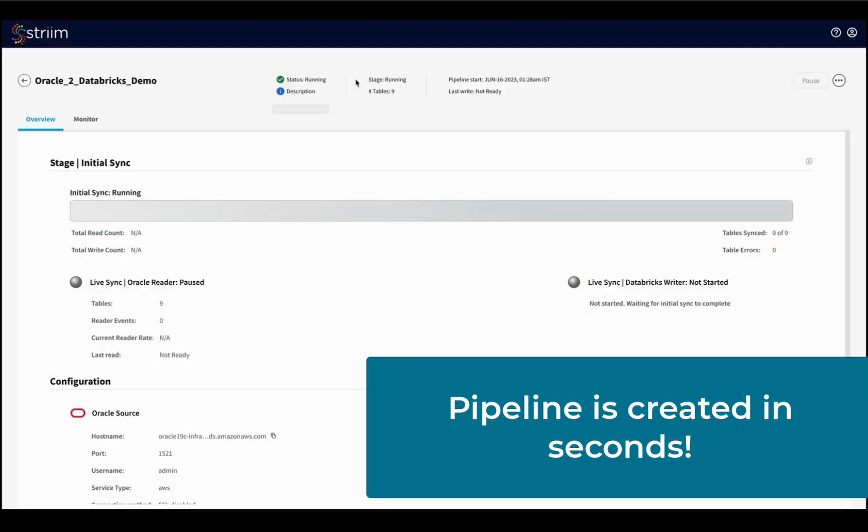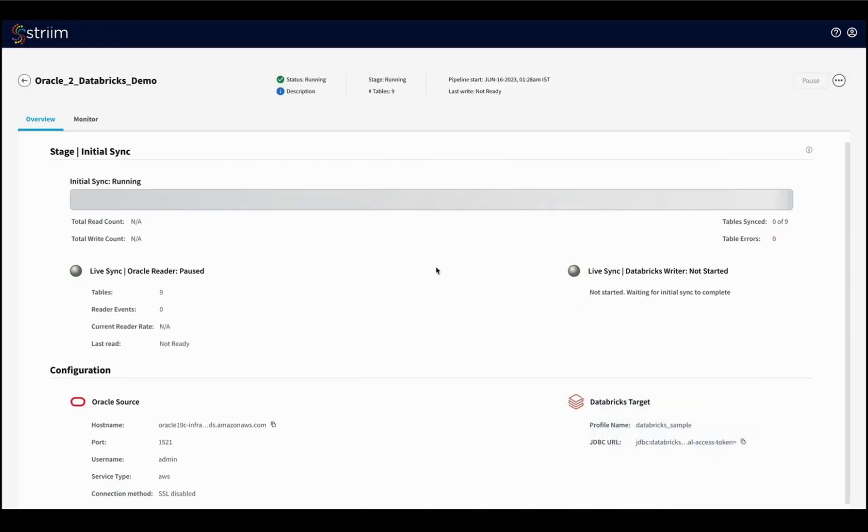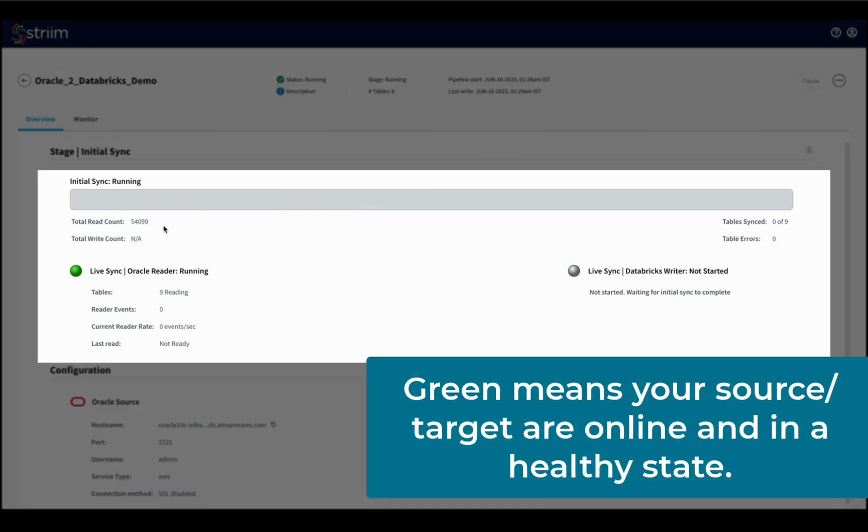Stream for Databricks also has intuitive overview dashboards and monitoring screens. The source and target statuses are displayed here on the overview screen. In this case, Oracle is online and green, and Databricks is paused which means the data is not flowing yet between the source and target.